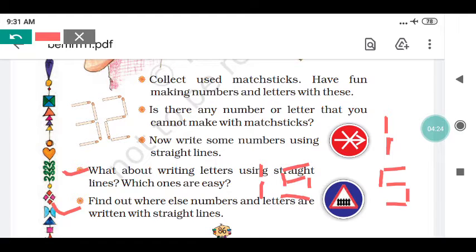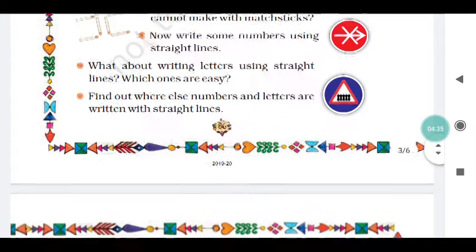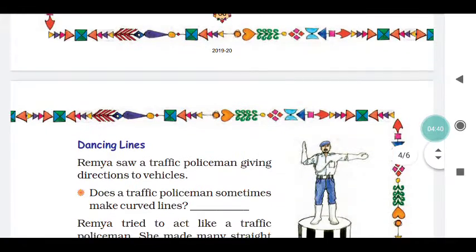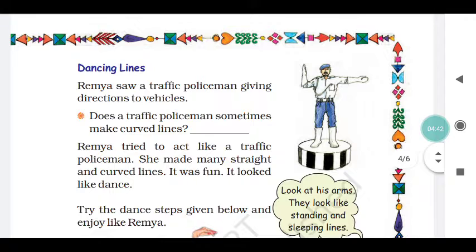Find out where else numbers and letters are written with straight lines. You can see them on a clock and on a calculator — the numbers on these are made with straight lines, like a dancing line.